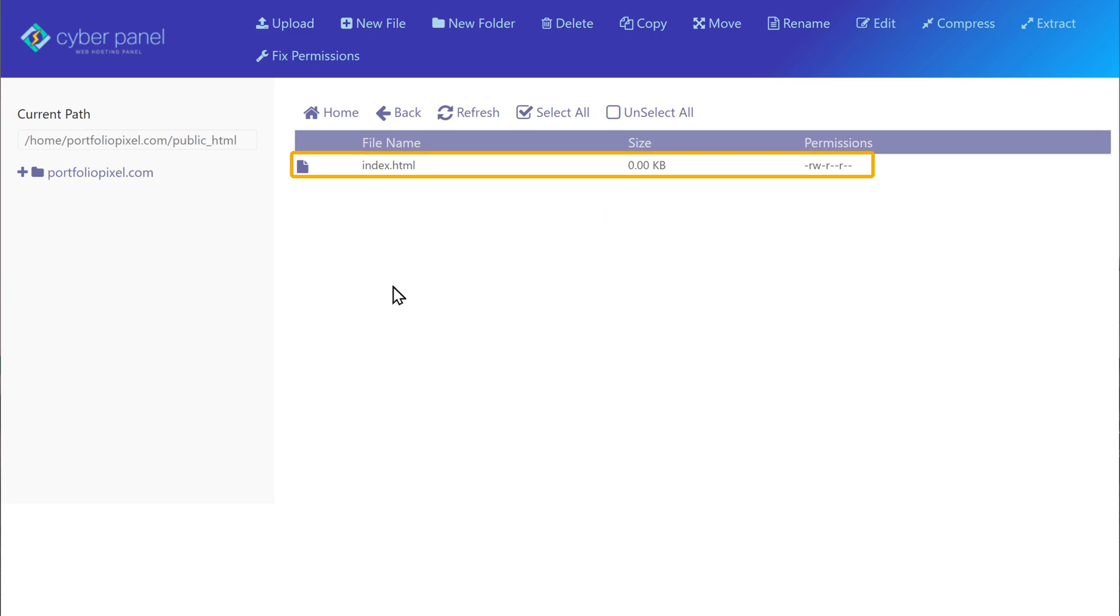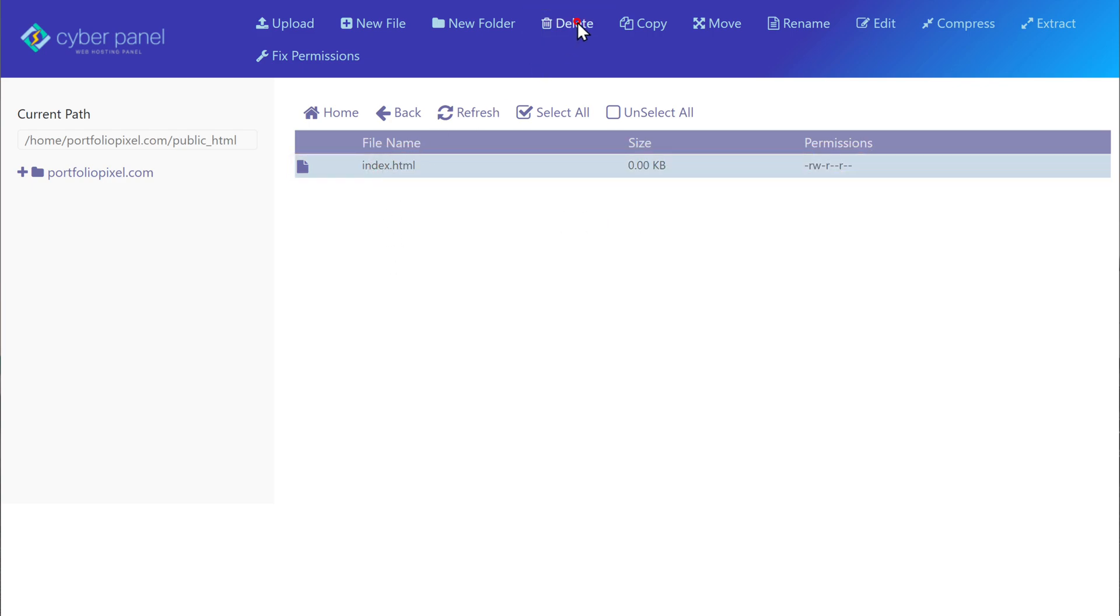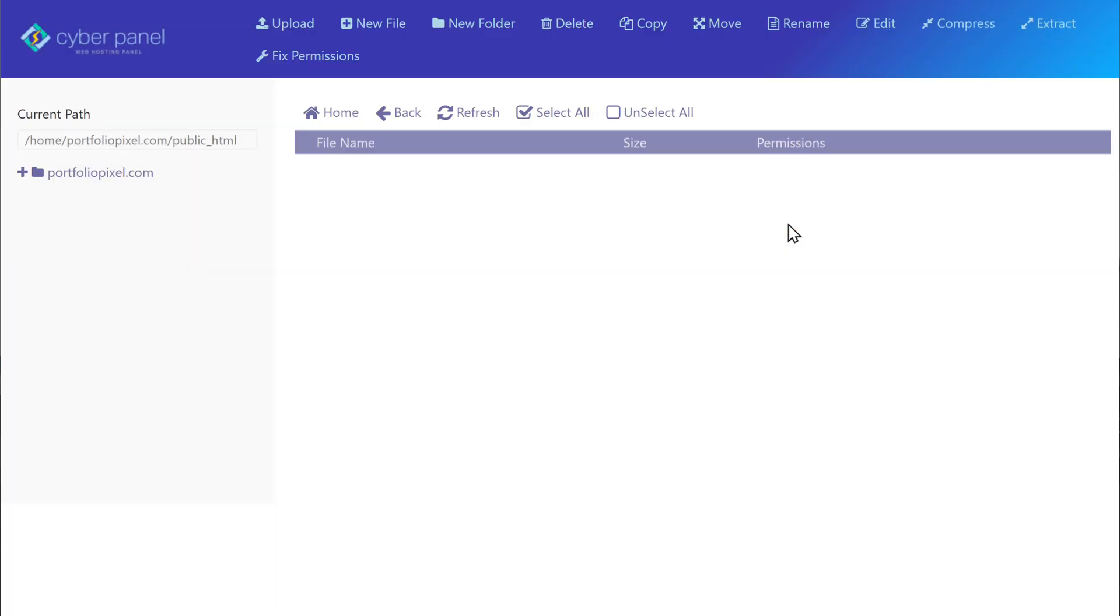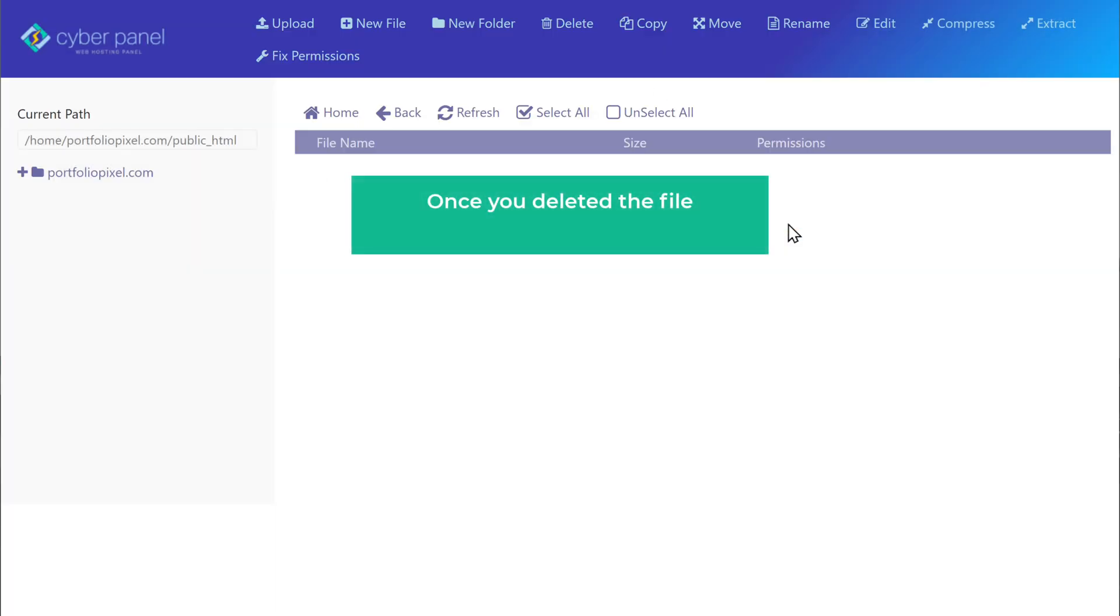So to delete it, just click on it and then click delete. Now click confirm and the file will be deleted. Once you've deleted the file, you can upload your website files.